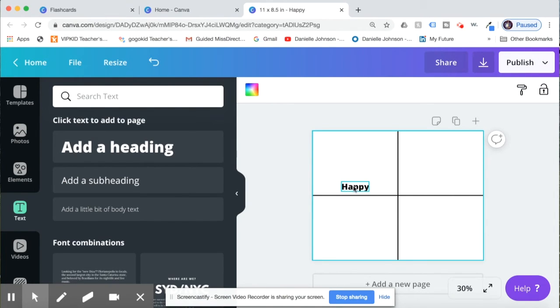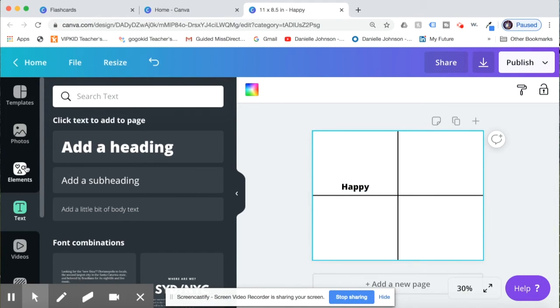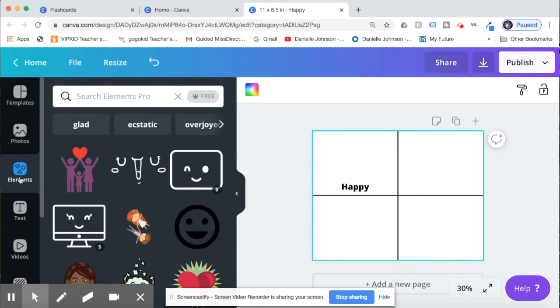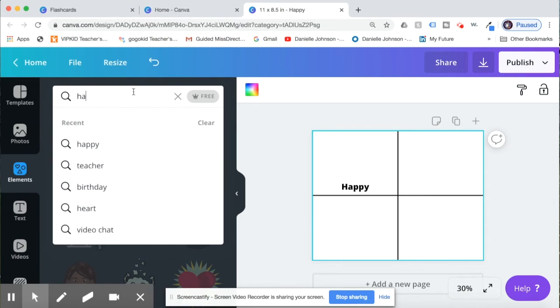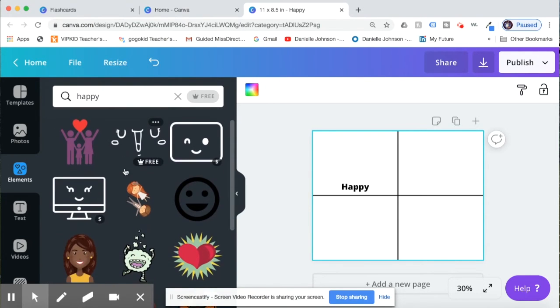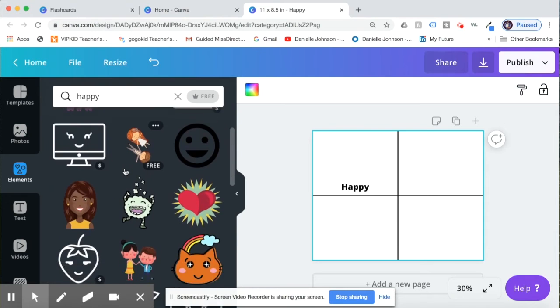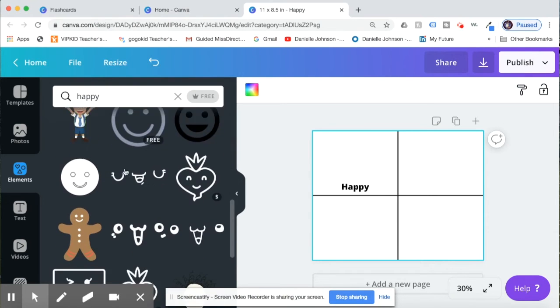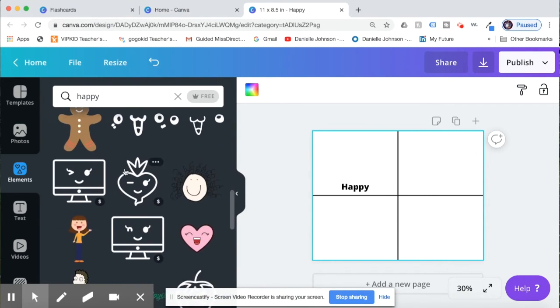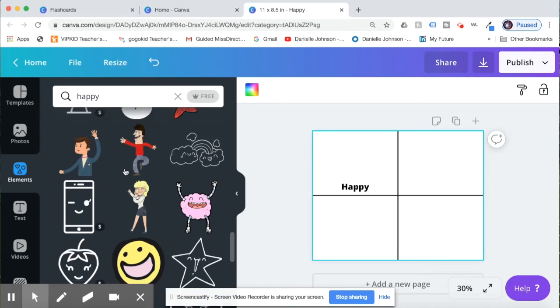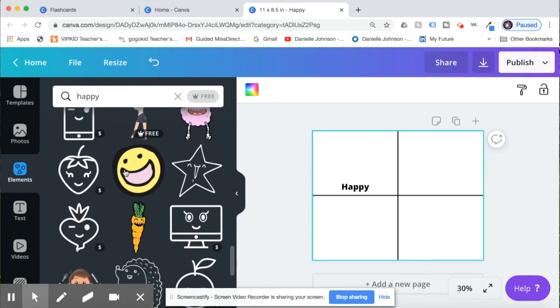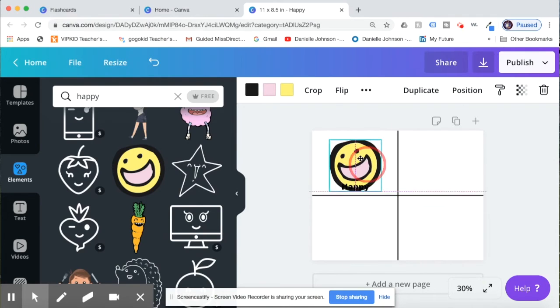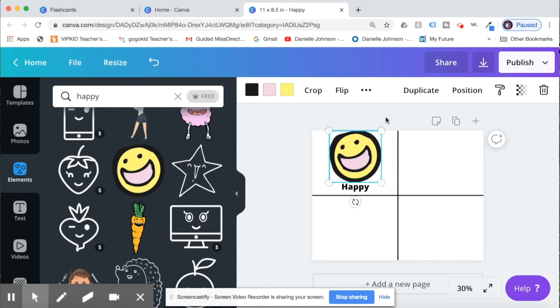Once I have my word, now I'm going to want to add a picture along with it. So I am going to click back on the left hand side to elements and search the word happy. Okay, this is what comes up with happy. Let's see, what is a good one? Oh, this one is free, so I'm going to use this picture.